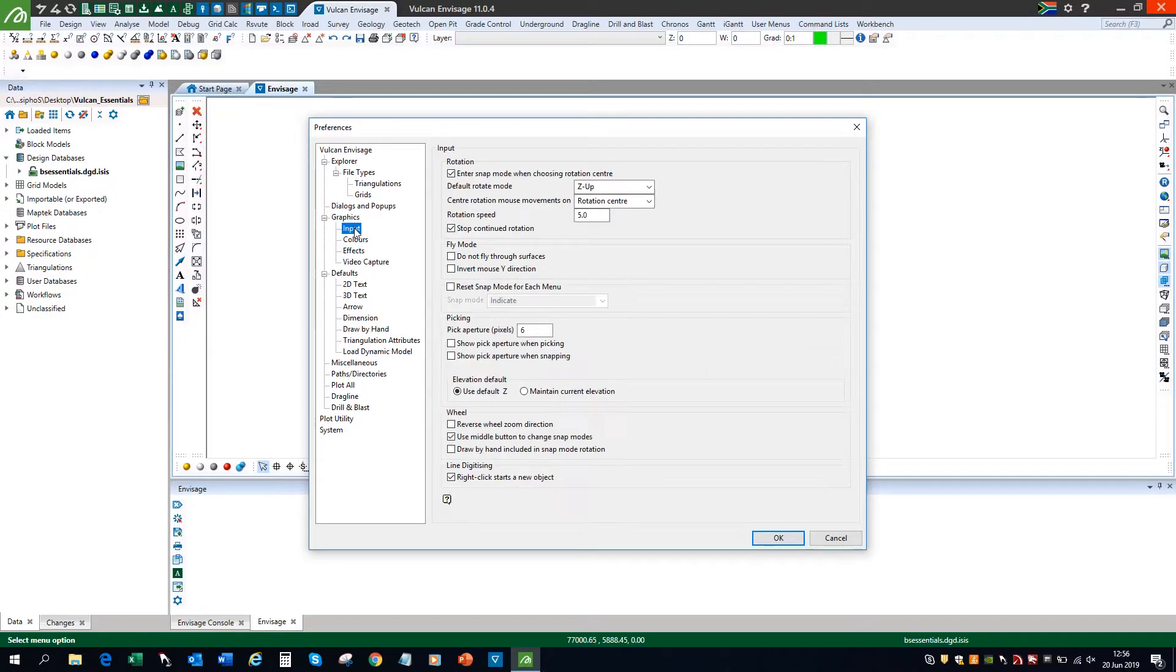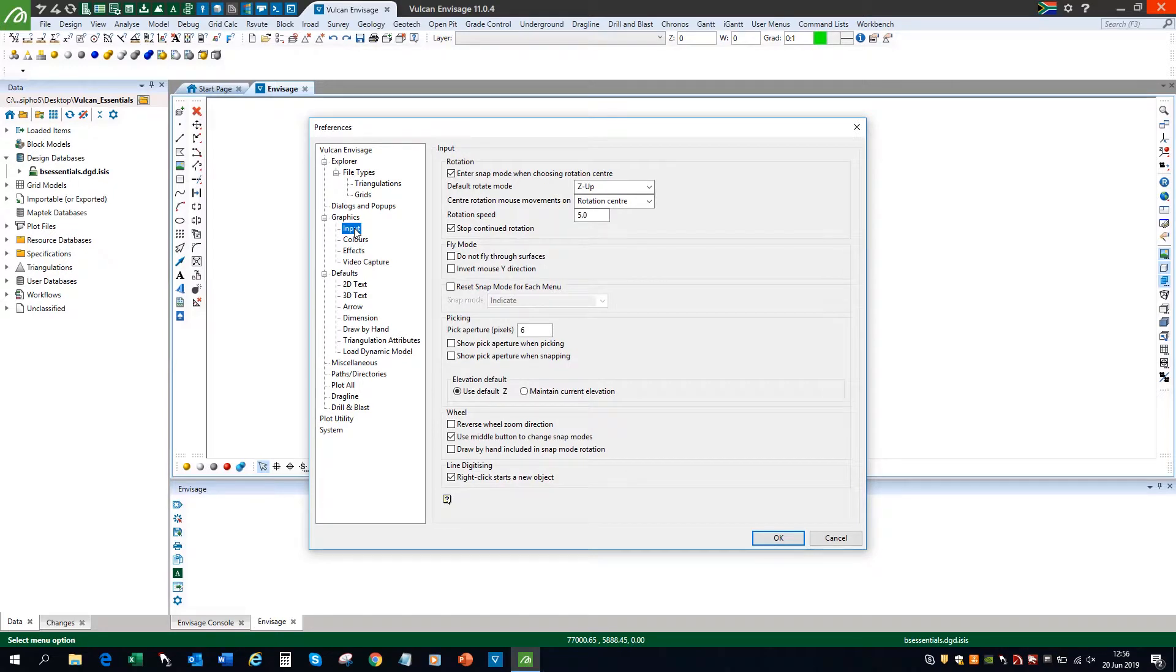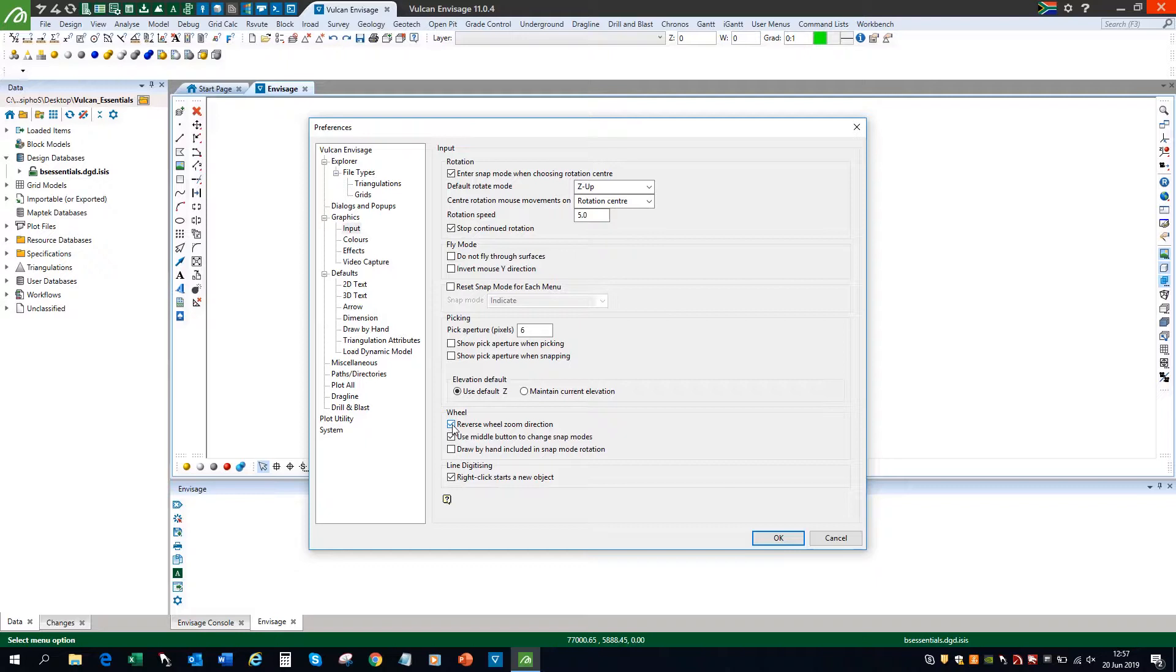On the input menu, I'm going to check the reverse wheel zoom direction box. By default, moving the mouse wheel forwards will zoom out and moving it backwards will zoom in. So I'm just going to reverse that direction.